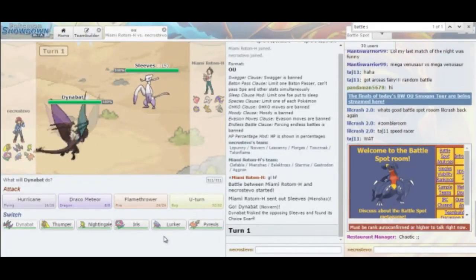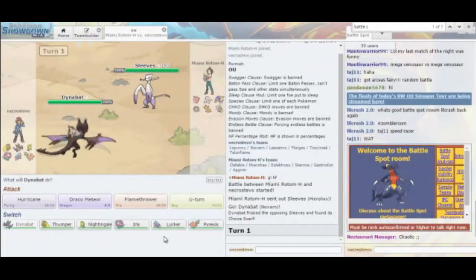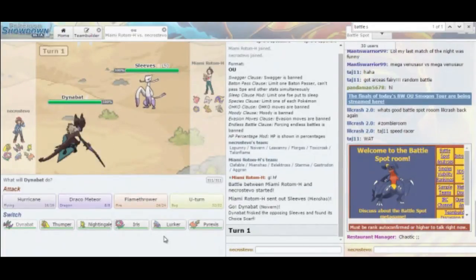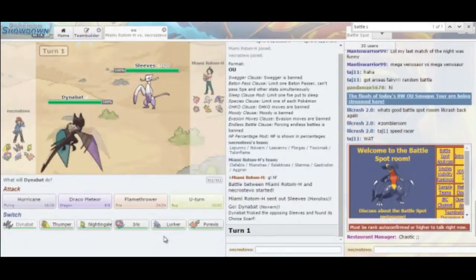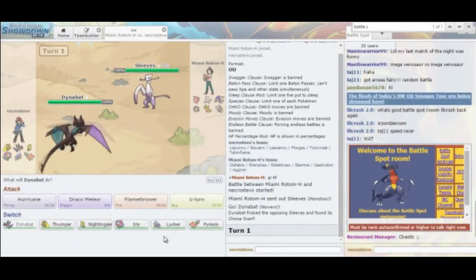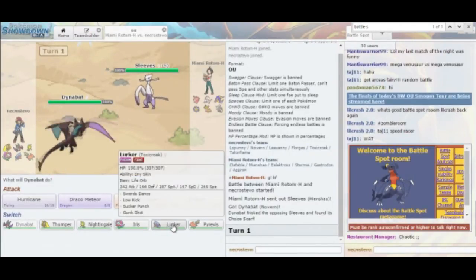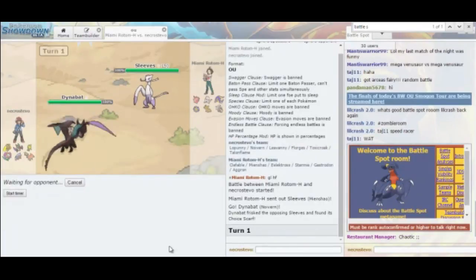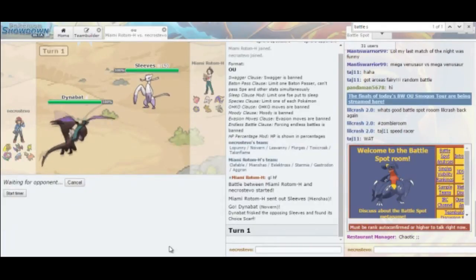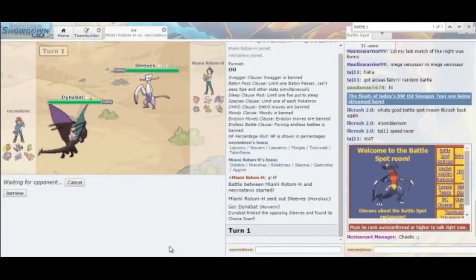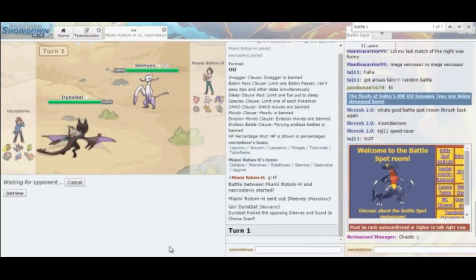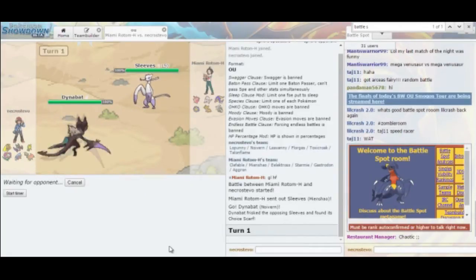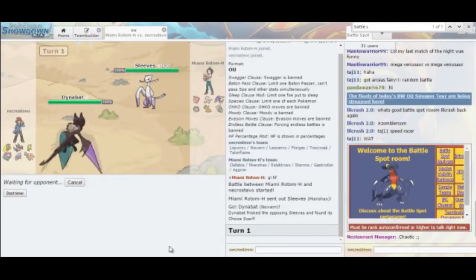So he might go for Stone Edge. I'm assuming he's going to go for U-Turn here. I can also go for my own slower U-Turn, but I really don't want to risk anything. I'm just going to go right into Toxicroak in case he wants to go for Stone Edge or the random Fighting move. Toxicroak comes in pretty much for free here.